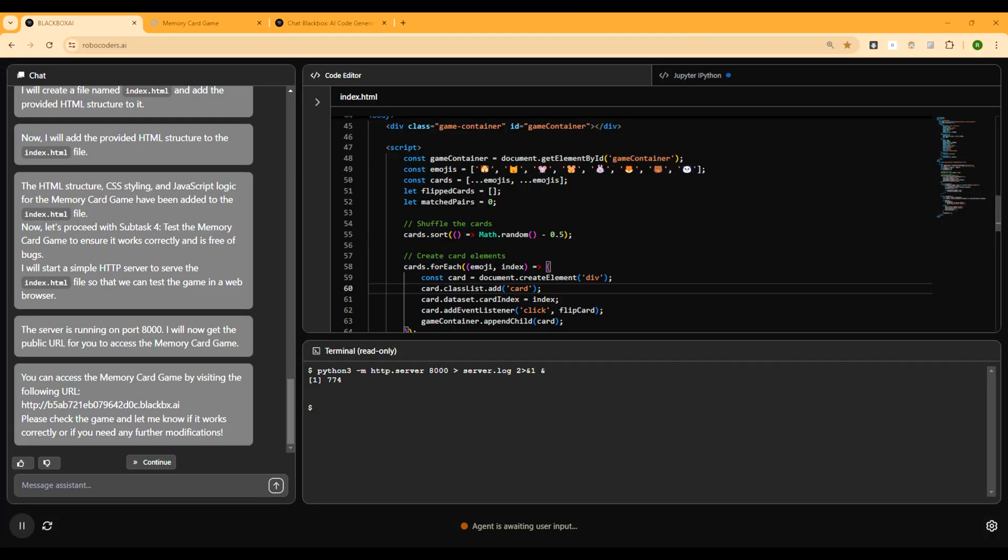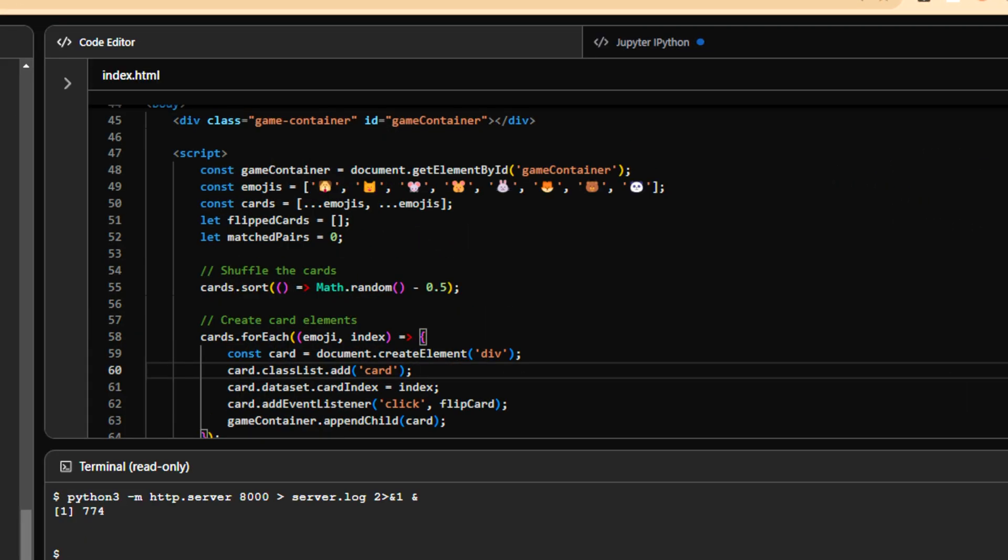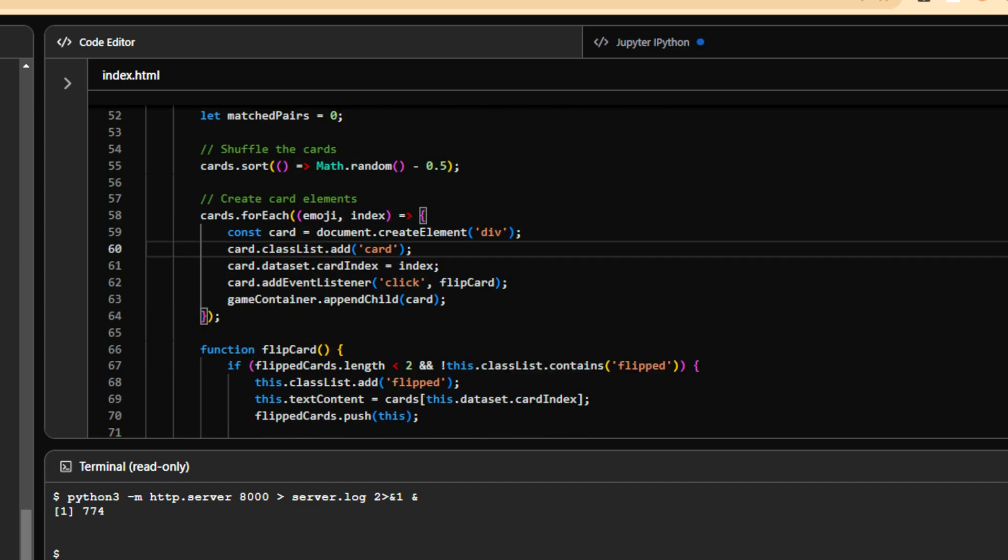And the JavaScript logic here is something like this: create a card element and add click listeners. And on card clicks, flip card if less than two are flipped and add to flip cards array. Check for match if two cards are flipped. And if a match, then increment the matched pair. If all pairs are matched, show win alert.